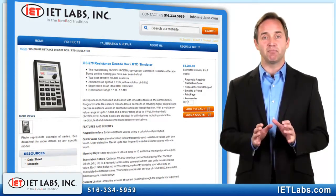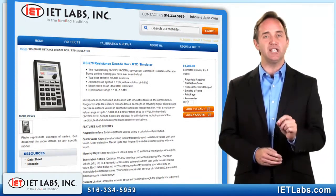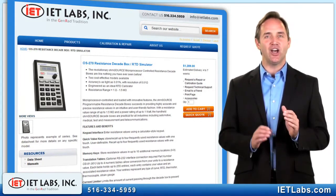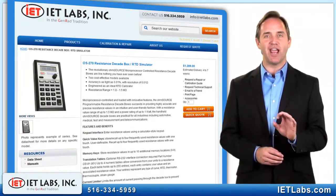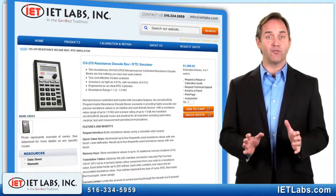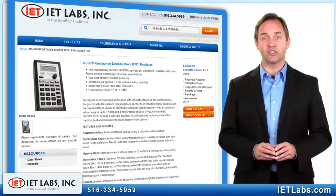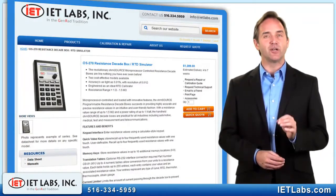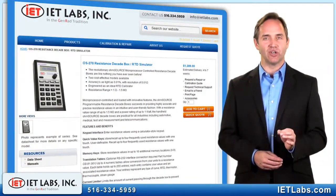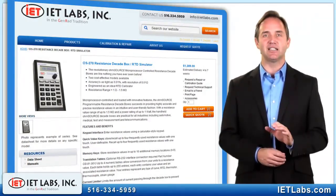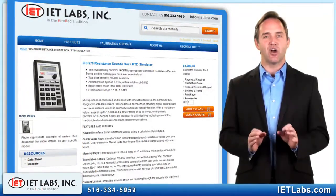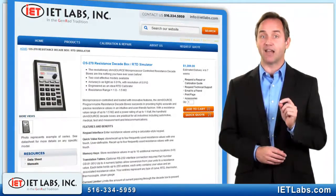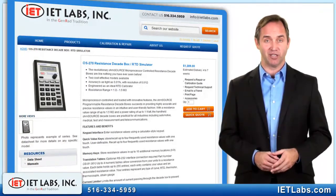Our OS-270 is engineered as the ideal RTD calibrator. This lightweight, precision, microprocessor-controlled unit redefines user-friendly. When designing the OS-270, we thought of everything. For example, the unit offers the ability to store RTD conversion tables so you can see both resistance and temperature values. For increased precision, all contact resistance is eliminated. The OS offers the precision of a lab instrument with the portability, price, and functionality of a field instrument.